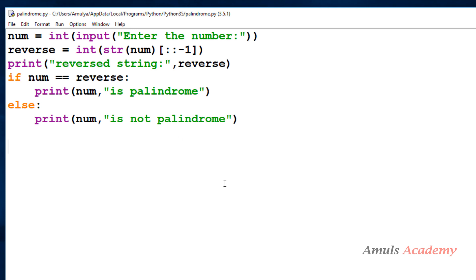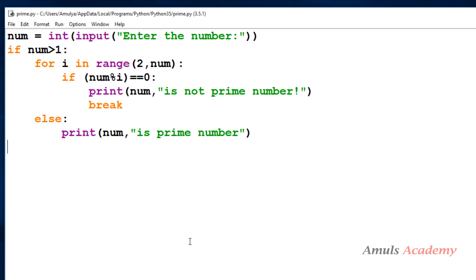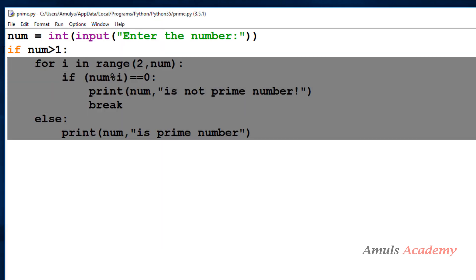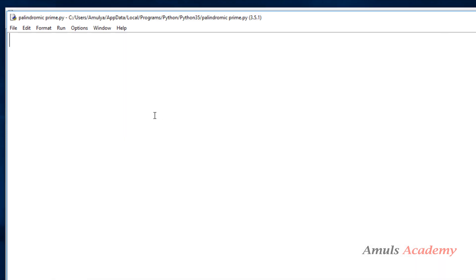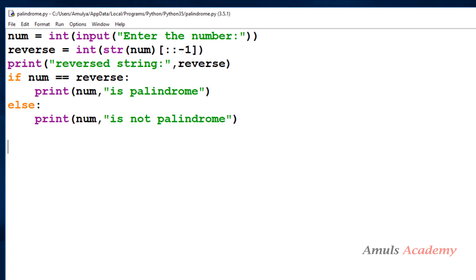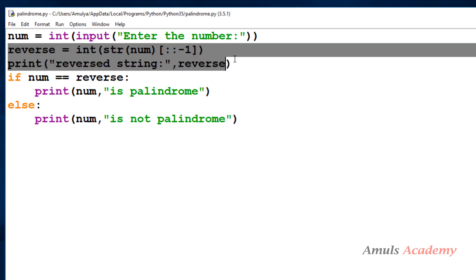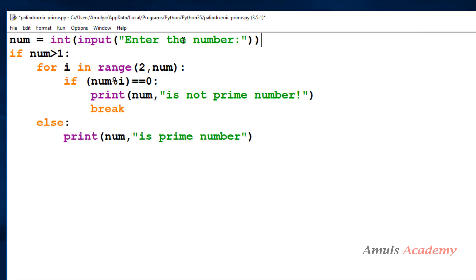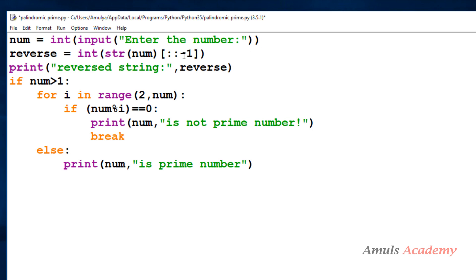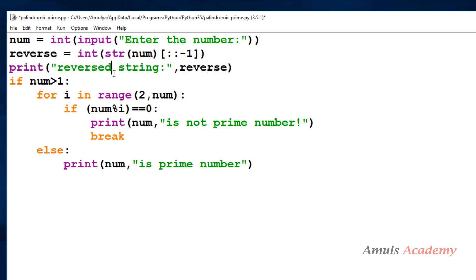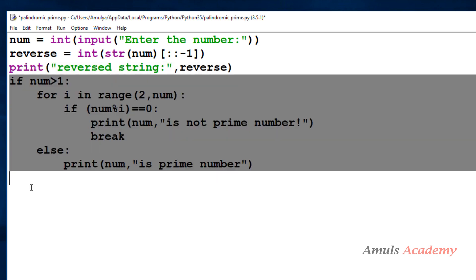Now I need to combine both pieces of code and write the program for the palindromic prime number. I'll take a Python file, copy the prime number code and paste it, then go to the palindrome program and copy those two lines and paste them as well. First we take the number from the user, then we reverse it to check the palindrome. I'll print the reverse string, and before checking for prime I'll first check whether the number is a palindrome.